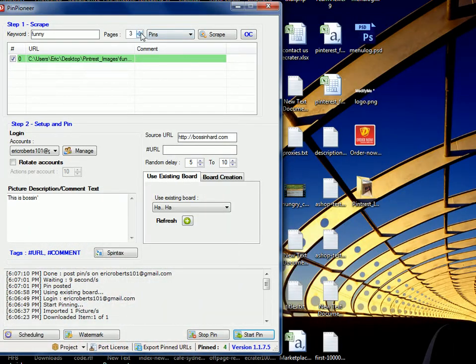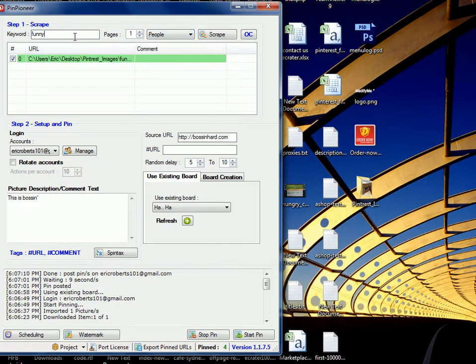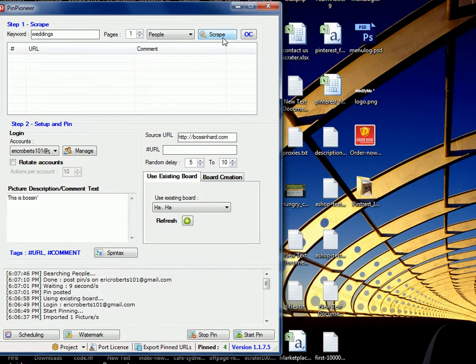The next step is following. That was always a big feature in Pinterest and Pin Pioneer. The ability to automatically manage your followers, follow people, and scrape their followers in order to extend your reach, essentially. So let's use a different keyword this time. Let's use a keyword like weddings, because that's big I believe on Pinterest. Just scrape.